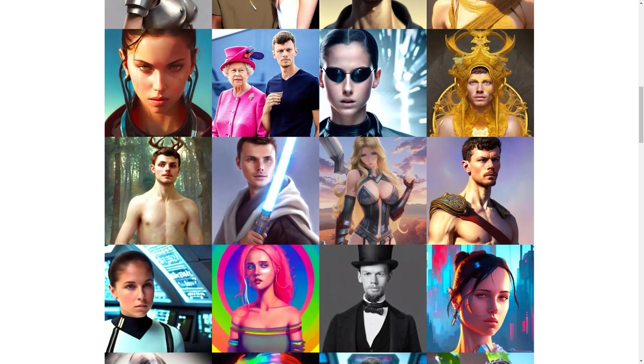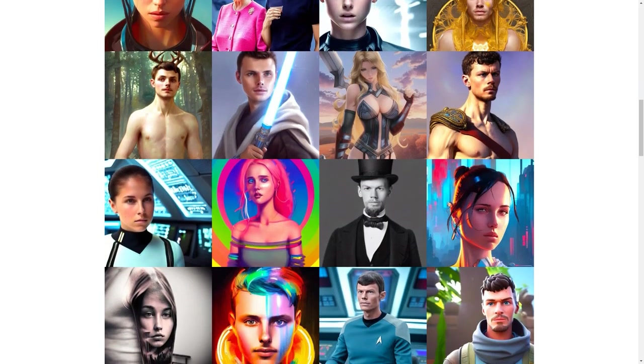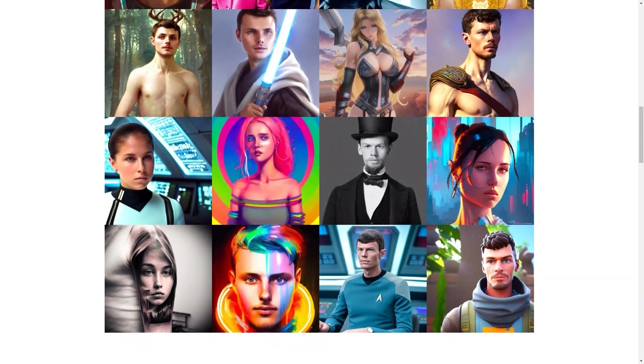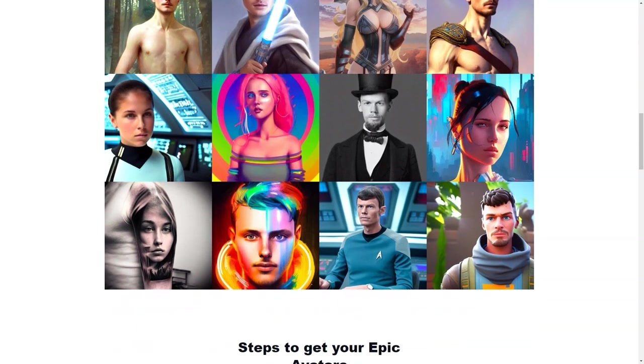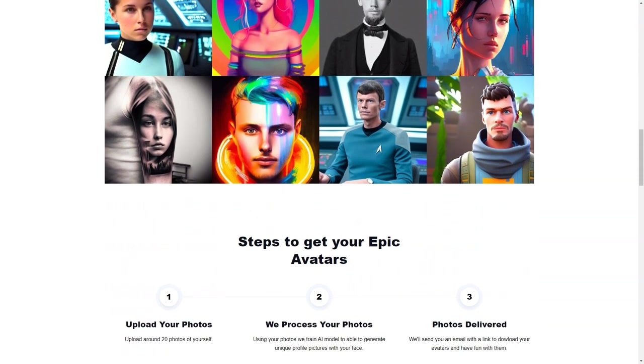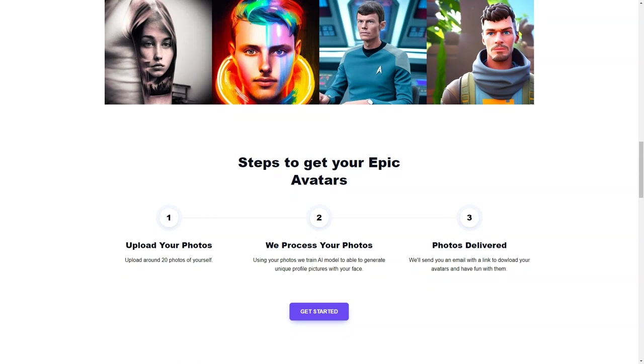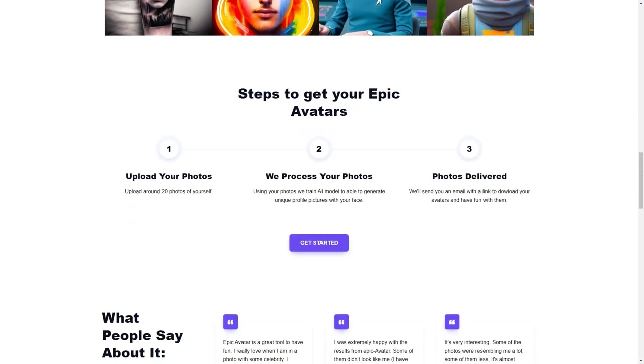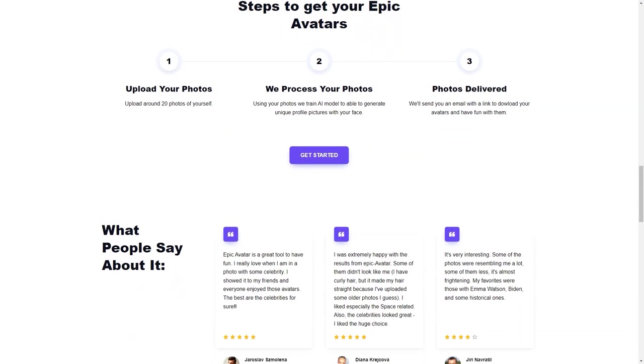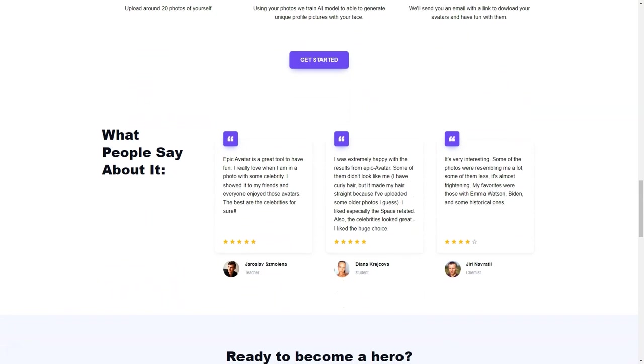The process is simple and user-friendly. All you need to do is upload 15 to 20 photos of yourself, taken from different angles and without sunglasses, and Epic Avatar's AI algorithms will do the rest. These photos will be used to train the AI model and create up to 200 avatars that are based on your facial and body features, personal preferences, and other elements in the photos.